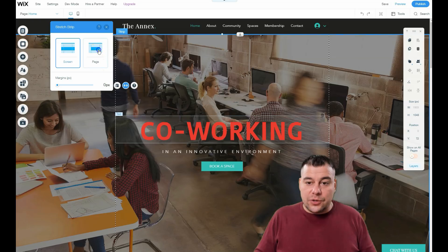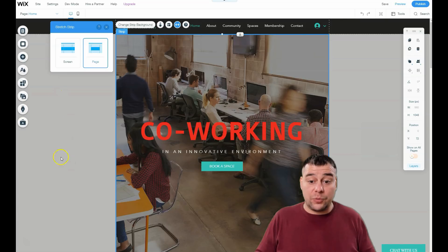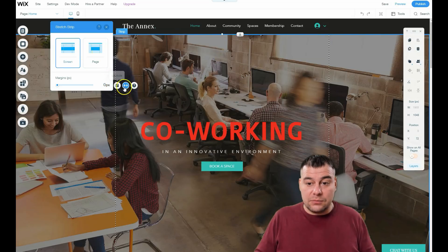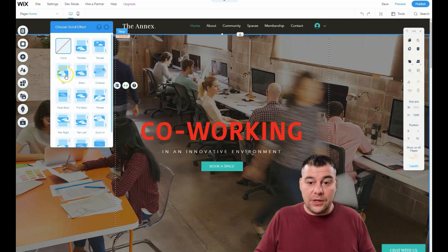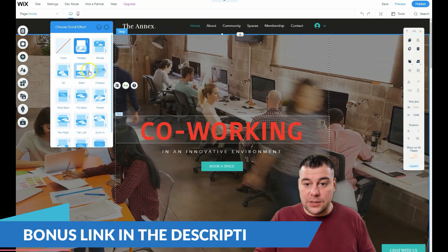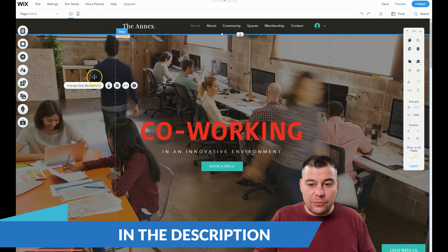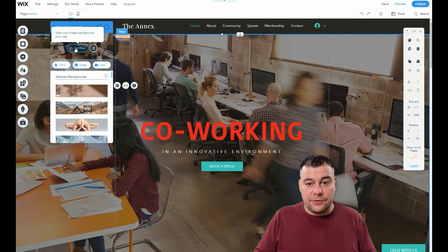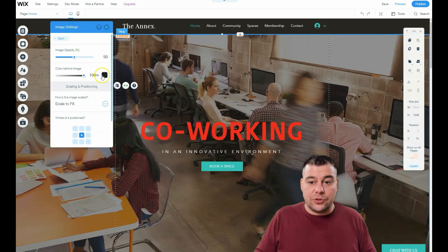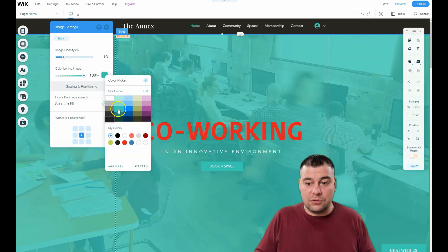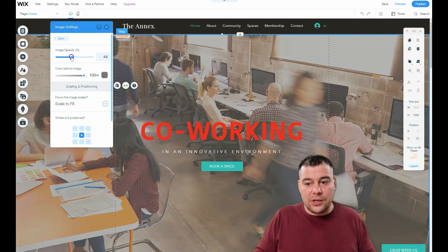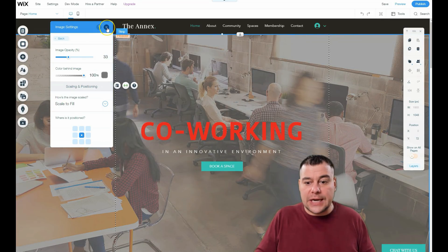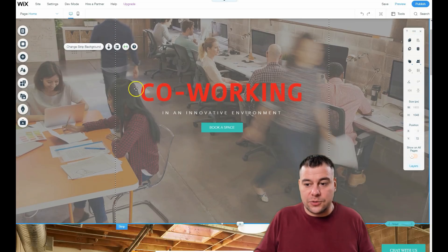For the strip, you can change the strip background. You can stretch it to the page so the gray page background shows around it, or make it full screen — I like full screen, it looks modern and cool. You can also apply scroll effects like Parallax, Reveal, and Skew. In the settings, you'll see there's a color sitting behind the image; by changing the opacity your picture can appear black, green, white, or gray — which looks really interesting to play around with.